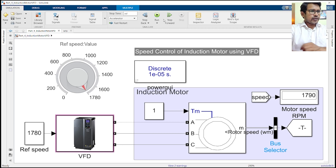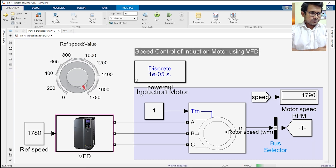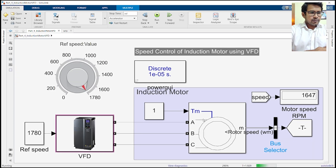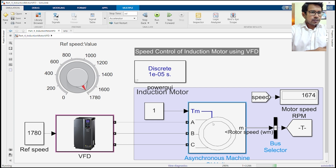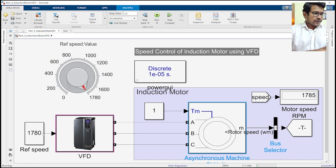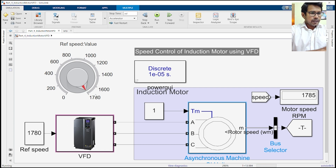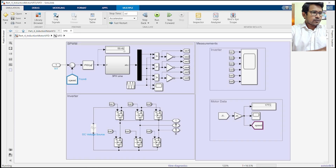Let's run the simulation and see what we are getting. Here we have an induction motor currently running at 1780 RPM, which is the reference speed and the maximum speed for this motor. We are using a VFD control over here.